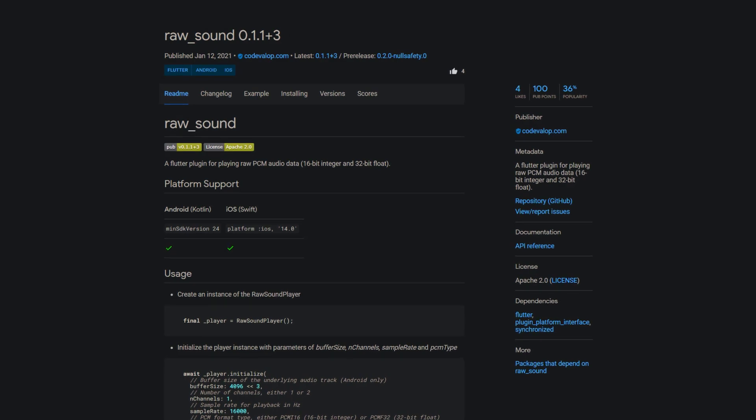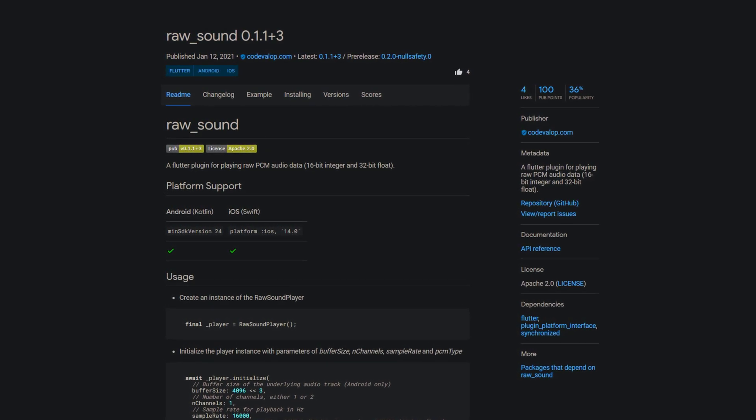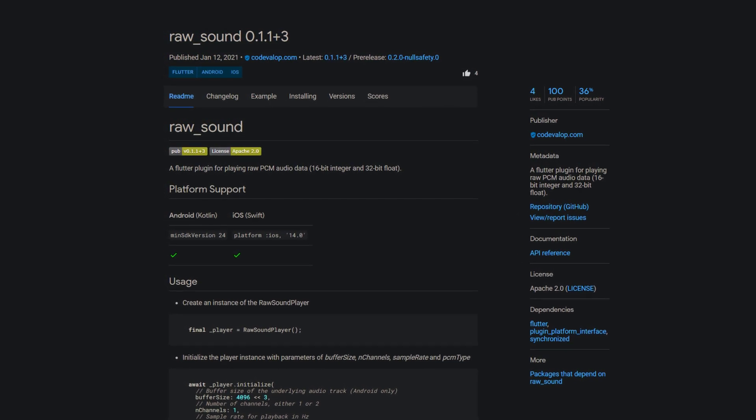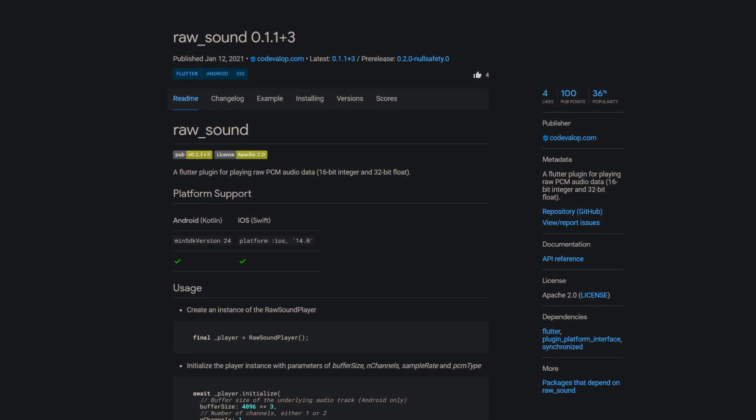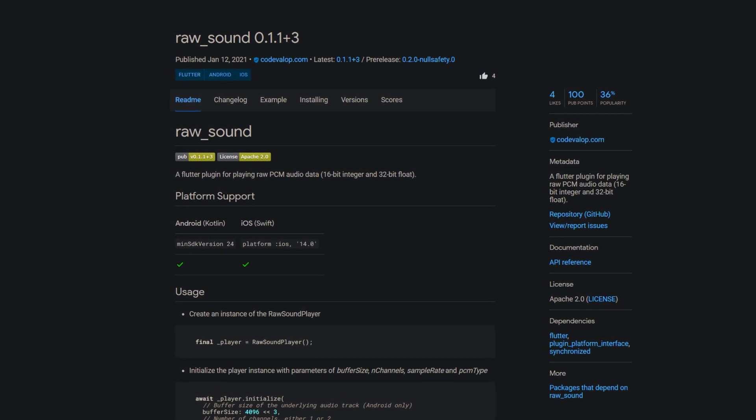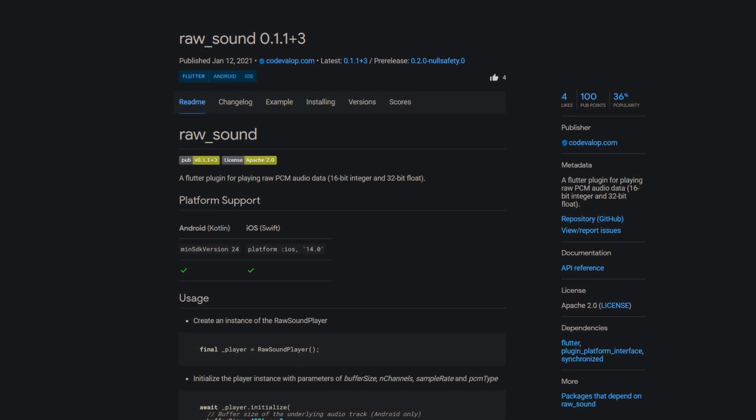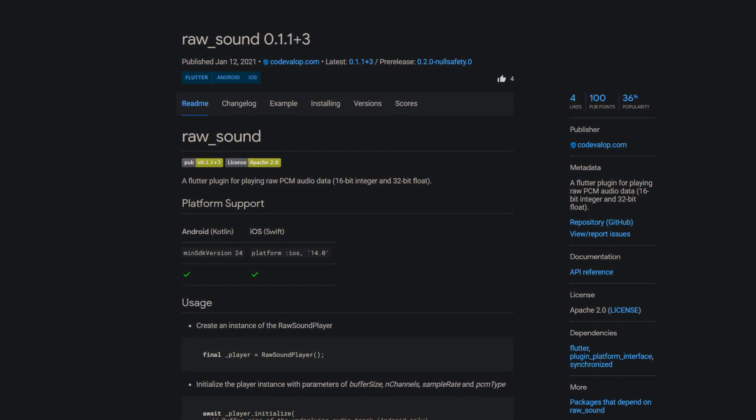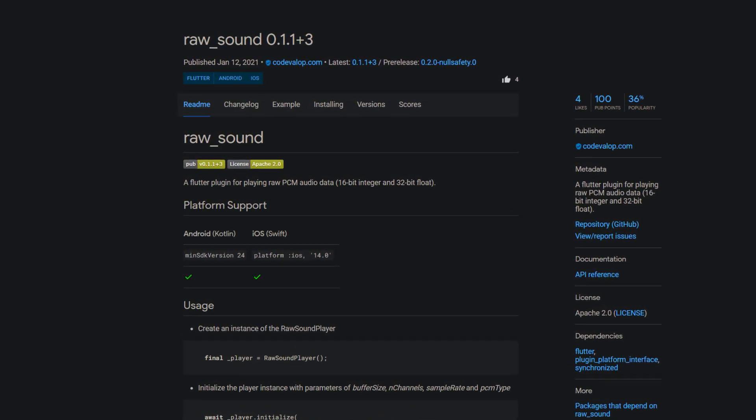Starting off with something for our ears. A way to implement sounds into your Flutter app is provided by the package raw sound. Helping you to play raw PCM audio data, 16-bit integer and 32-bit float.